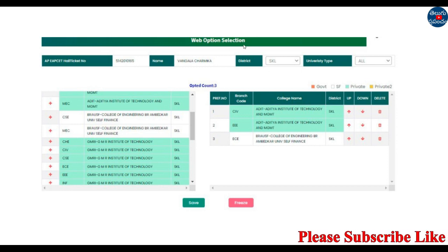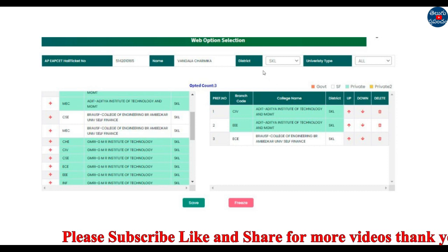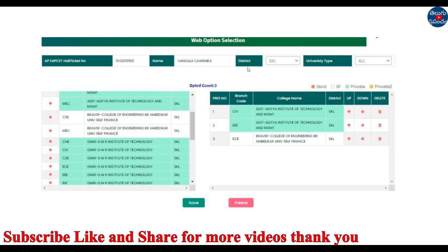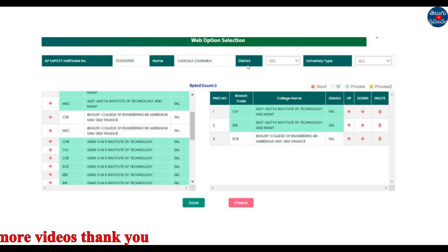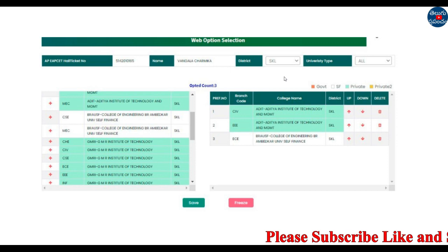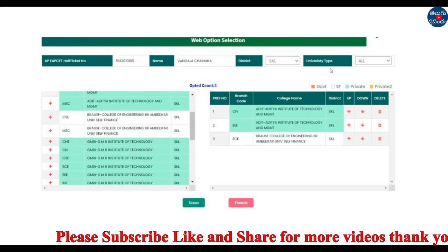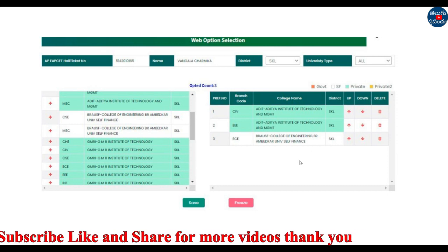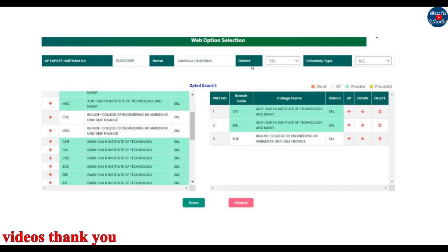You can use this option. You can use the appset hall ticket number and name. You can use this filter for district and university type. Now you can filter by district. University type options include government, private college, self-finance, and all.